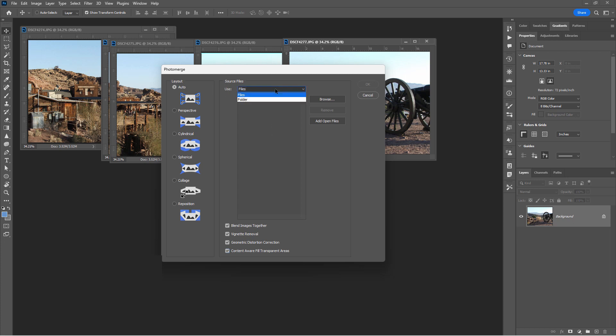Now we need to bring in the photos. That's right up here where it says Use — choose Files or Folders. You can use Browse to navigate to the folders or files you want to include in your photo merge. Or if you have them open like I do, just choose Add Open Files. It brings those in. Choose OK.